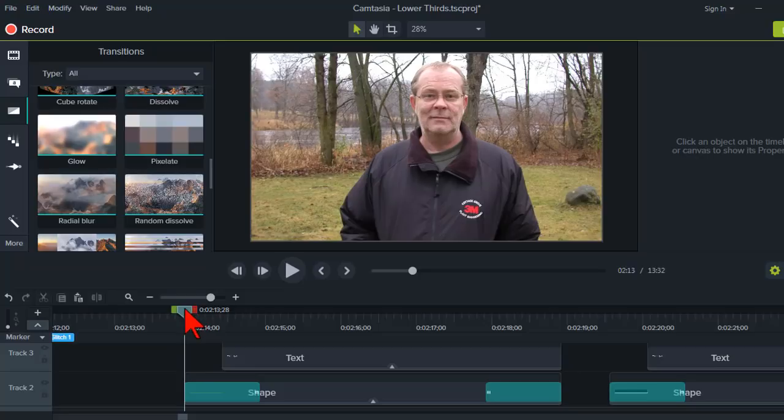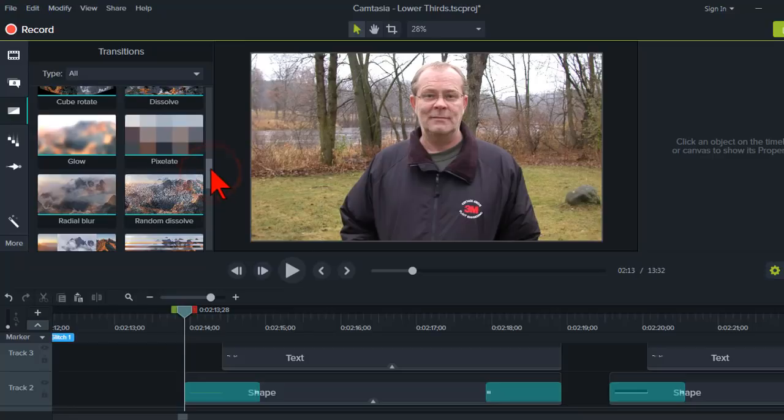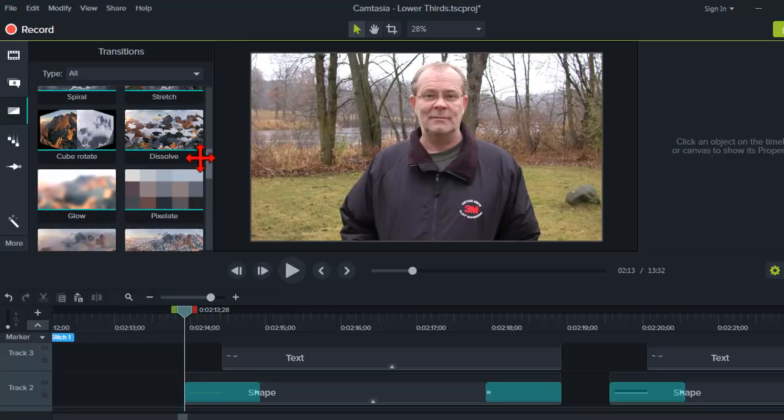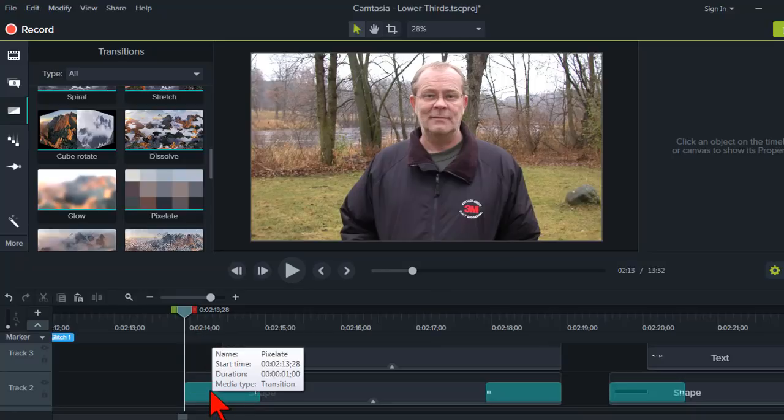Now, I mentioned before that you can kind of play around with stuff. So, when it comes to transitions, here's another thing not a lot of people know about. In deciding which one I might want to use for a particular asset or effect, I picked the pixelate one here.